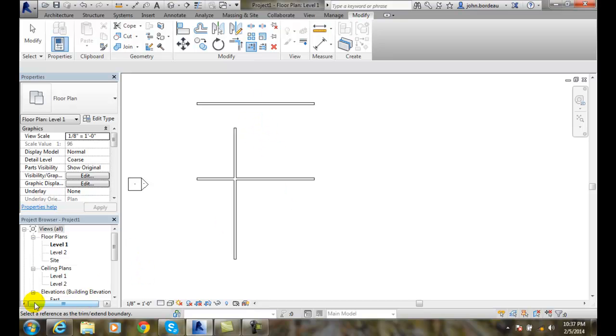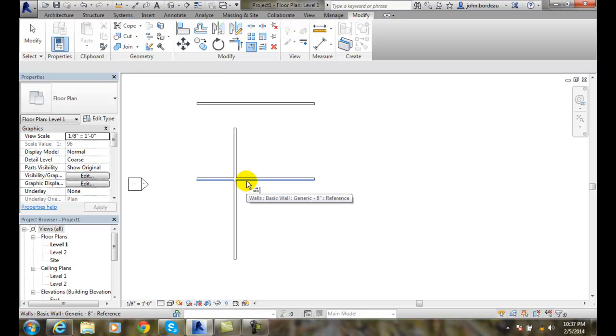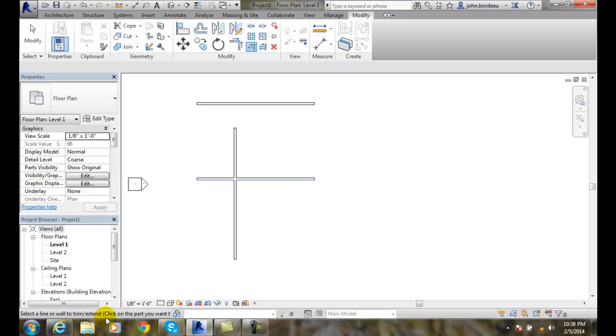It says select a reference as a trim. I'm going to pick this bottom edge of the wall. Now it says come down here and select a line or wall to trim. Click on the part you want to keep.